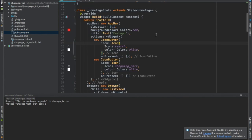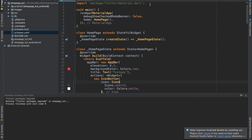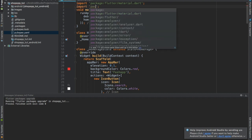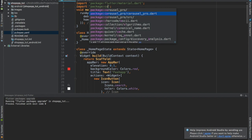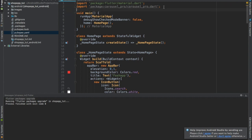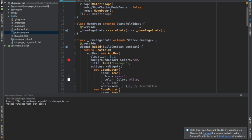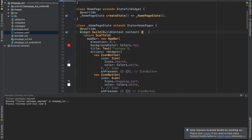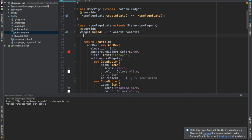Now let's get back to the video. We're going to do: import 'package:carousel_pro/carousel_pro.dart'. That's all you have to do for now. Coming down here, right above the return, we're going to create something — but actually, before we do this in Flutter, we need to use these images.